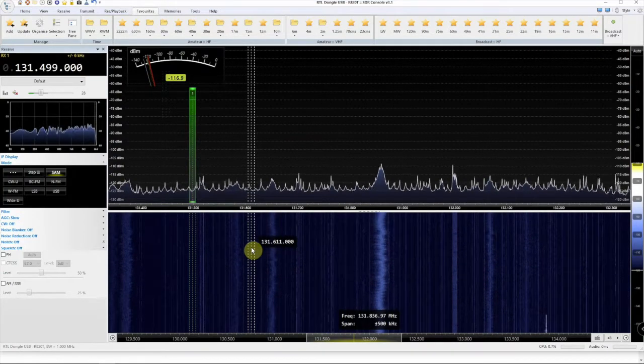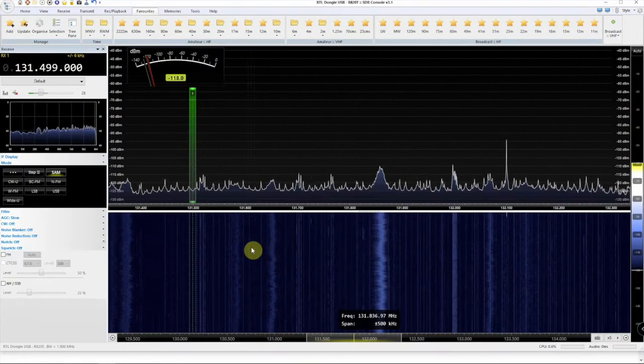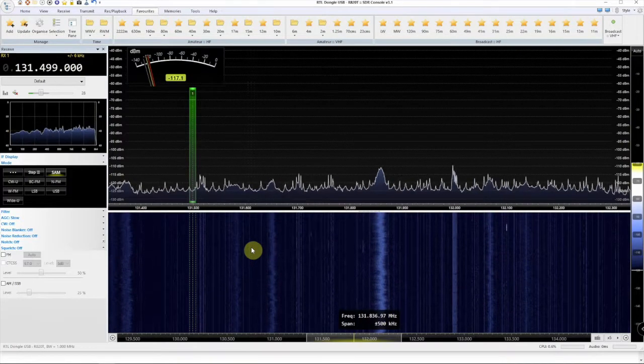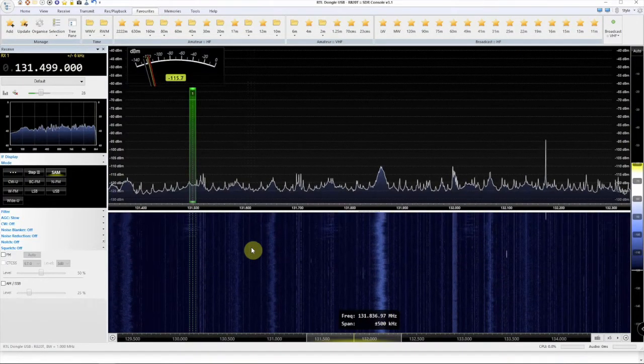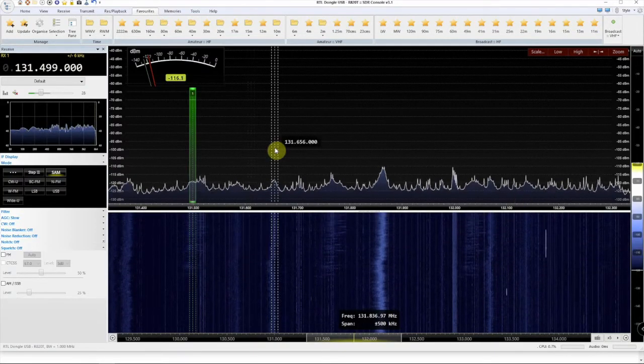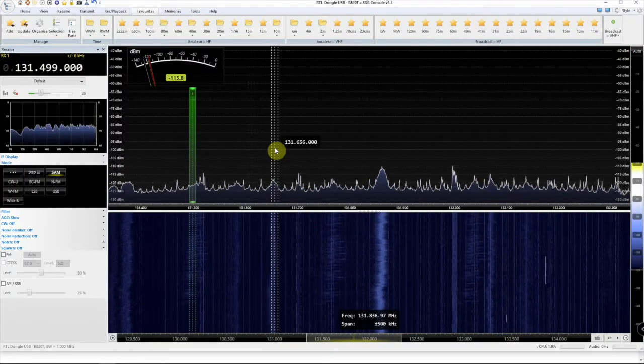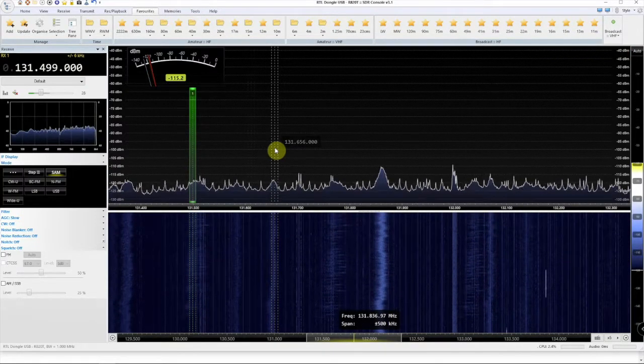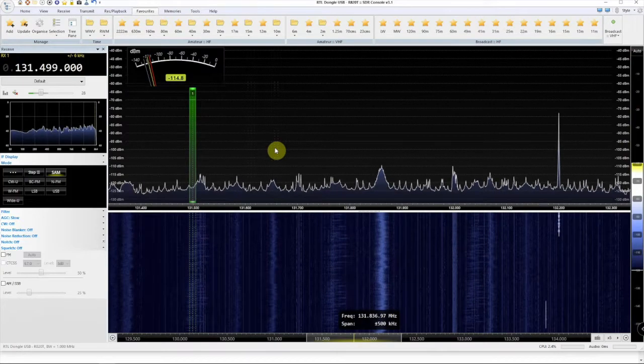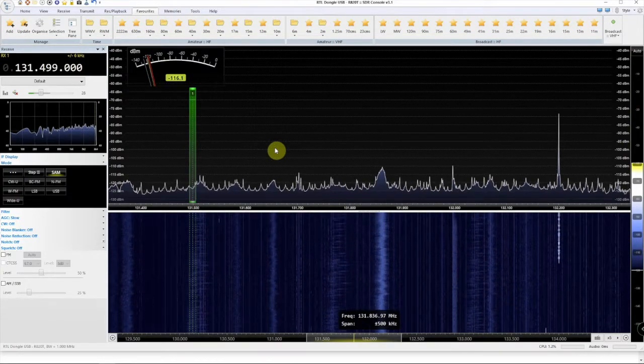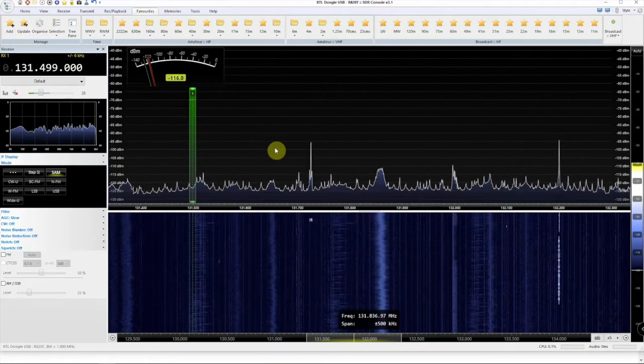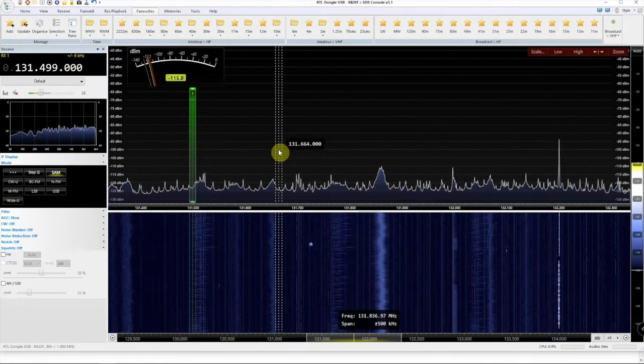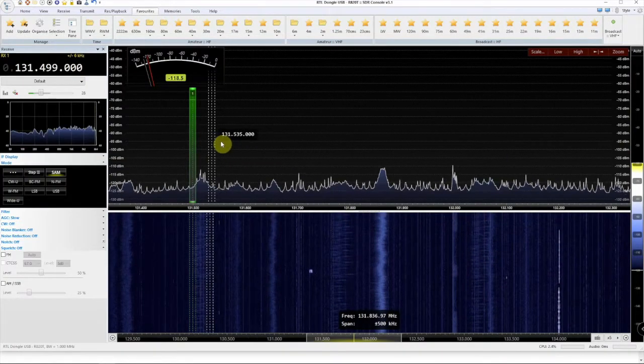And obviously, if you're using SDR Sharp or HD SDR, or others, you won't have to worry about that. But if not, I'll throw a link in the description to my website for this video. I'll put another video on that page of how to install the driver for your RTL SDR.